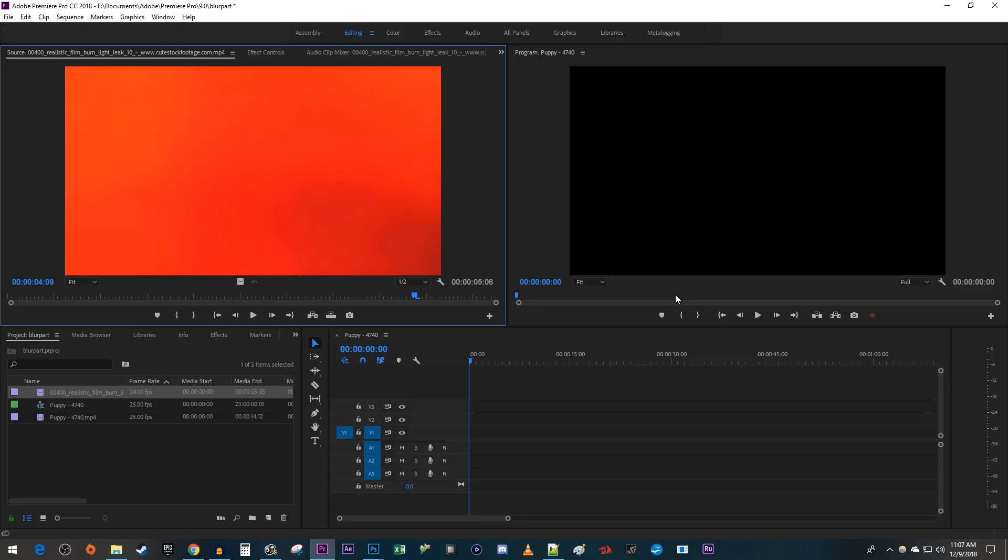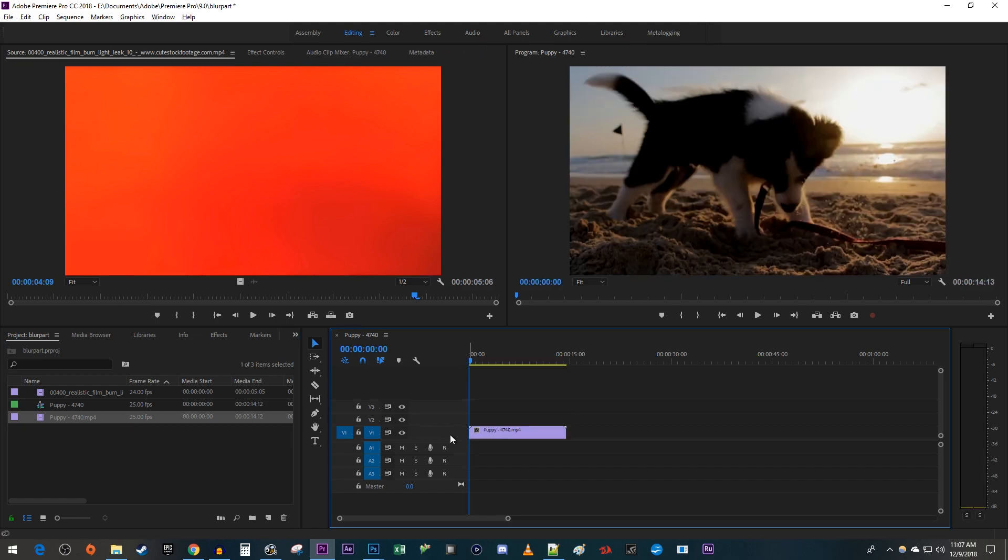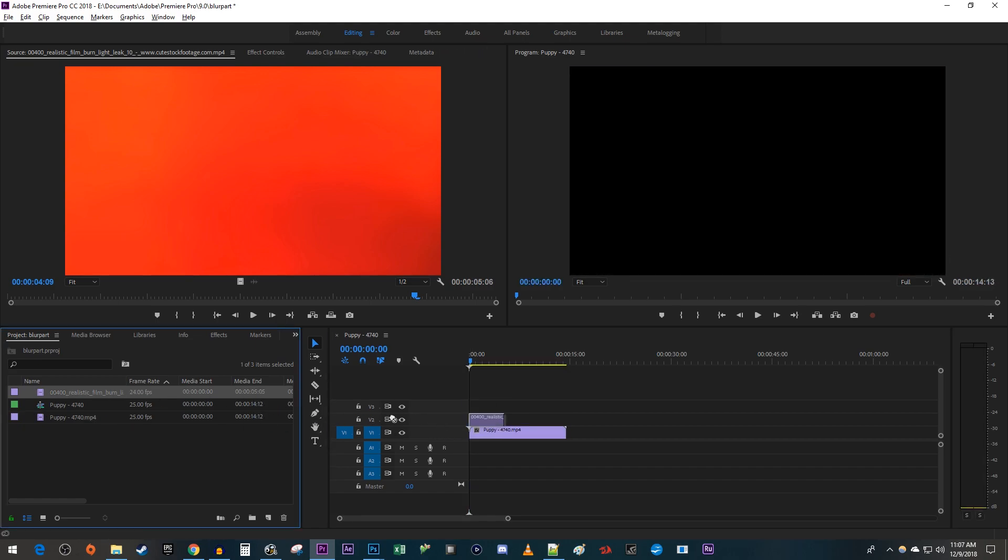Alright, back in Premiere, let's begin by dragging your video clip on the timeline. Then drag your light leak clip onto the track above.